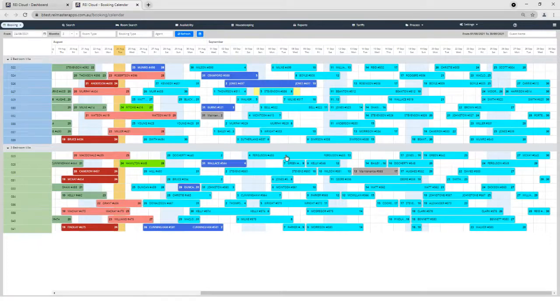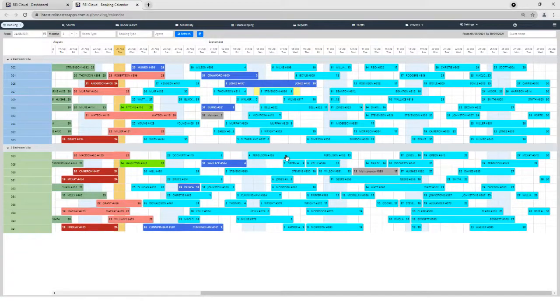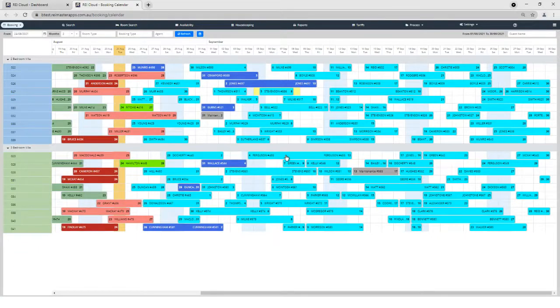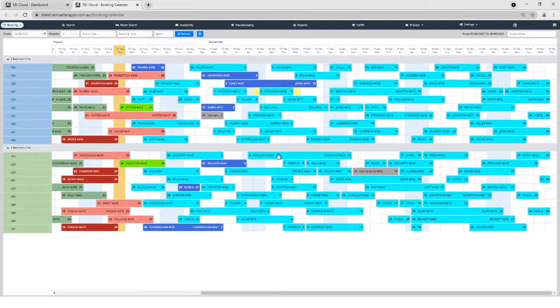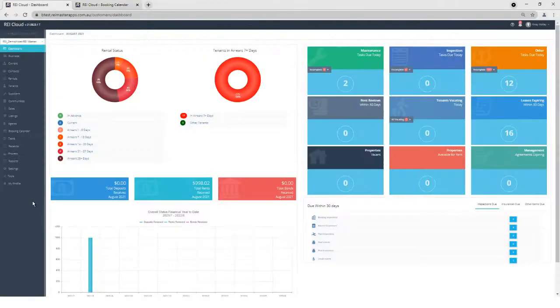Before we go through and I show you how the Payment Gateway works in RAI Cloud, the first thing we need to do is have an account with eWay. Once we've got our account configured with eWay, within eWay we can get an API connection key and a password.